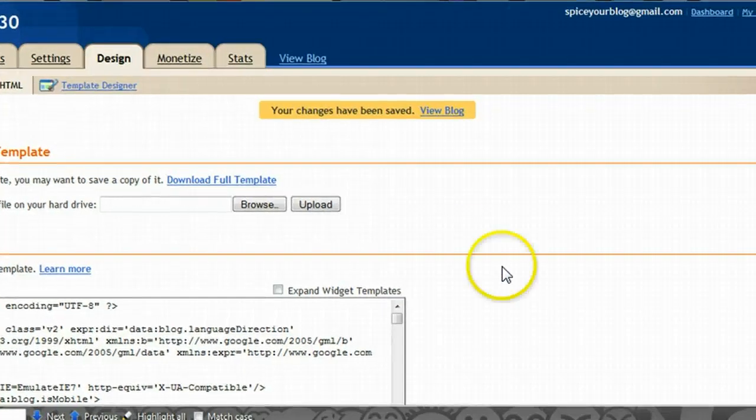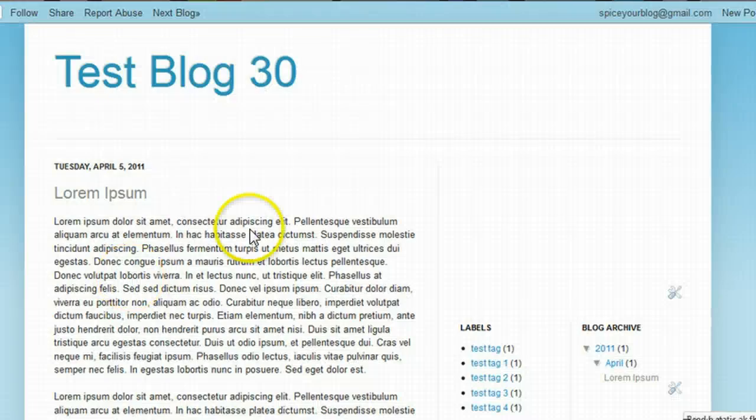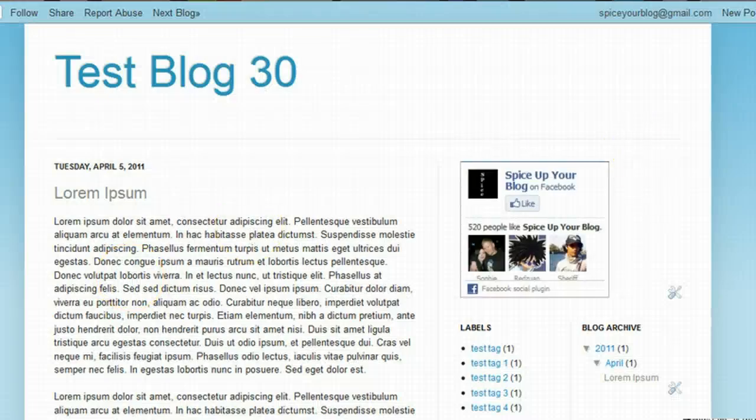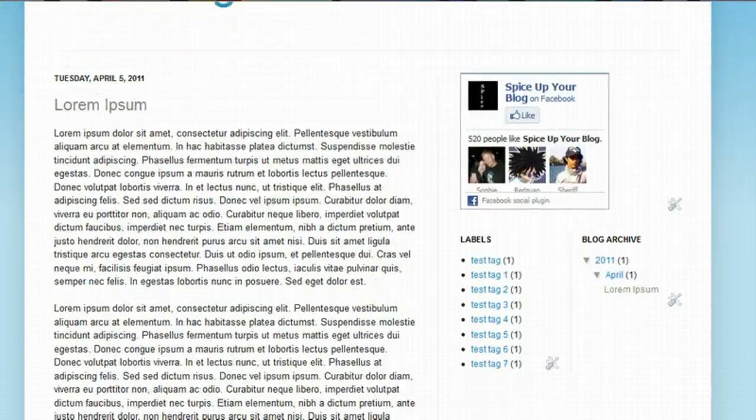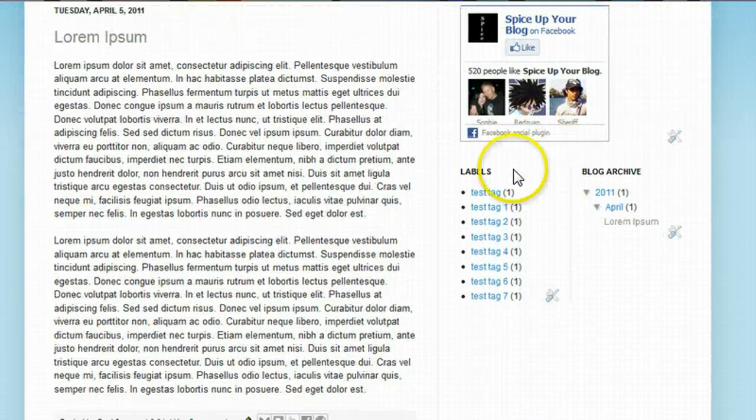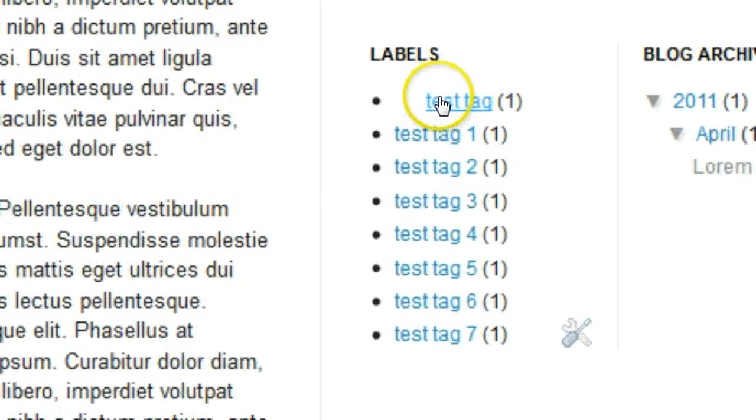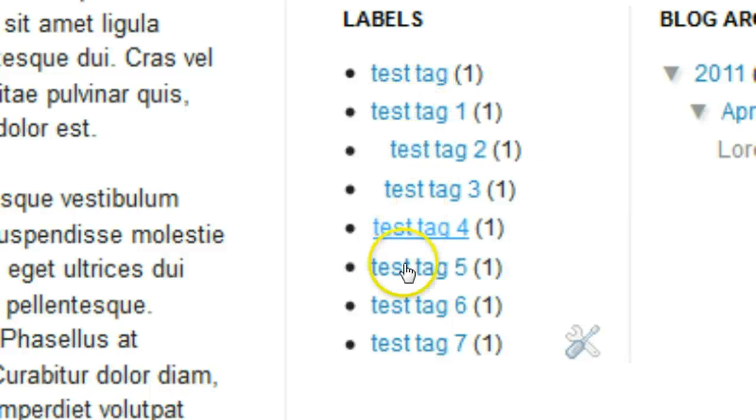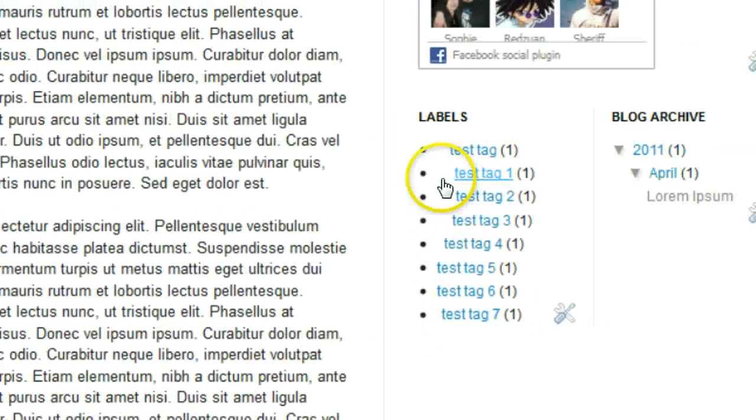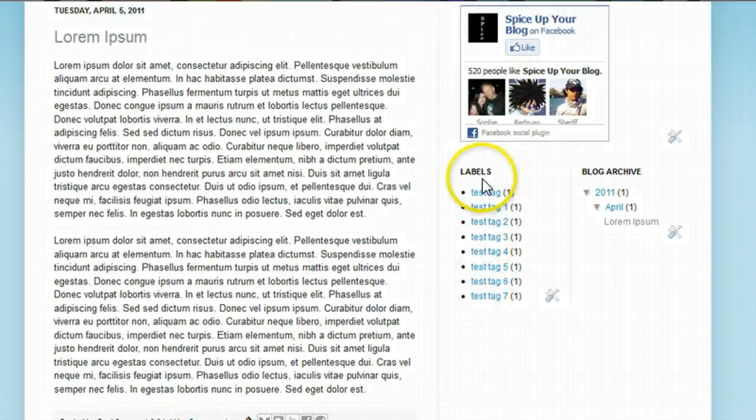So let's have a look at the blog. Here's our test blog. Once again, here's our labels list, and there we go. That simple.